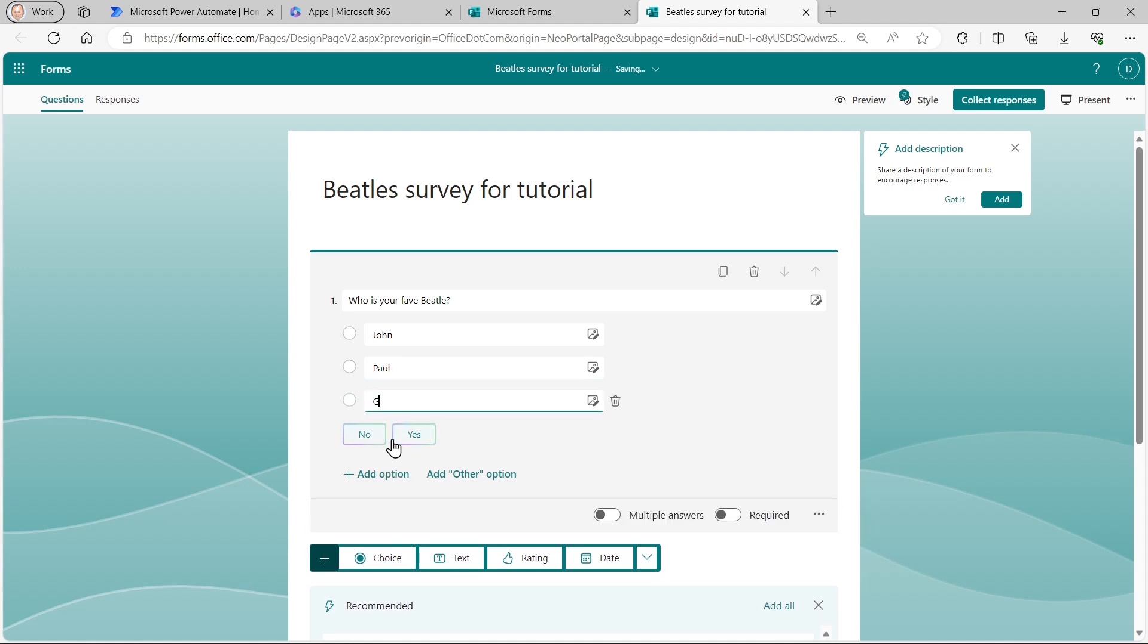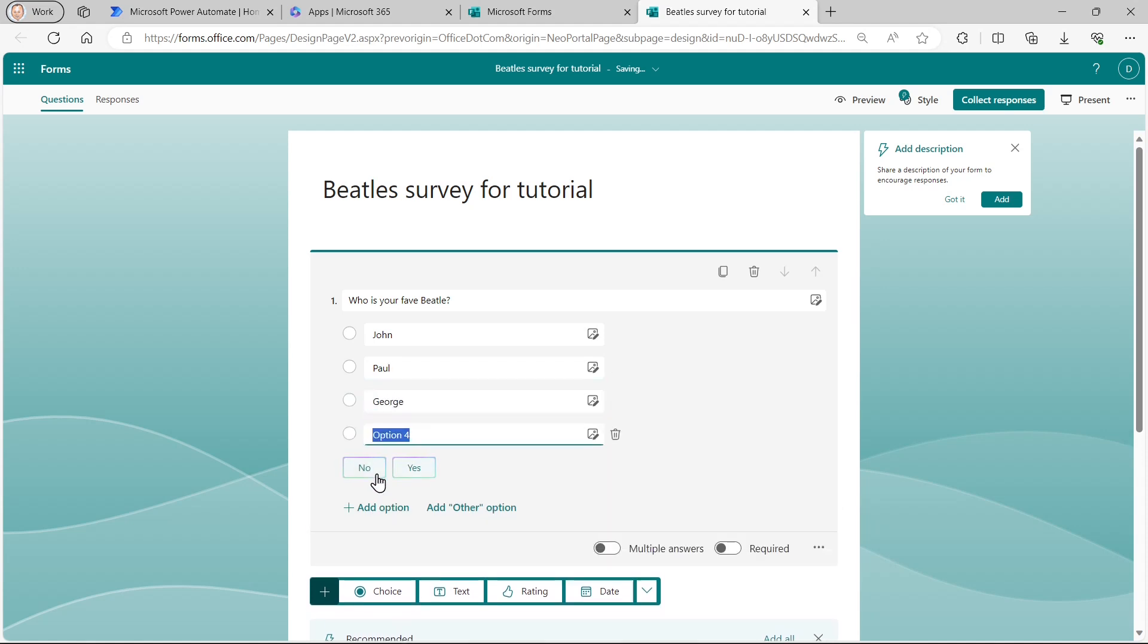The third one is George. And the fourth one, of course, is Ringo. So those are my four options.